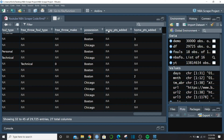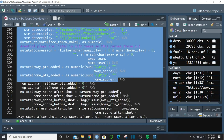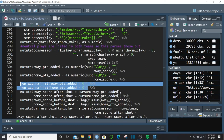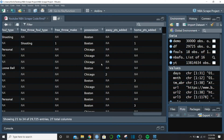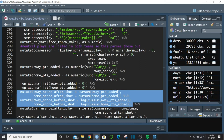Then we replace all NAs in those new points columns with zero. After that, we calculate the running score two ways — after the play and before the play. For score after the play, we use cumsum on away_points_added and cumsum on home_points_added, grouped by game_id.